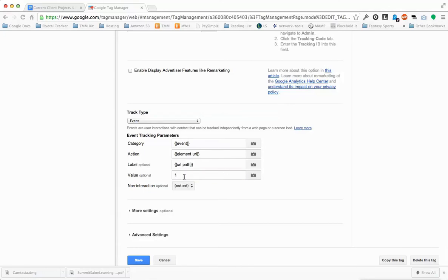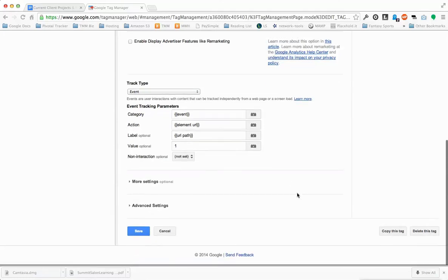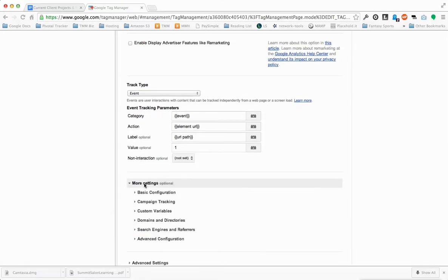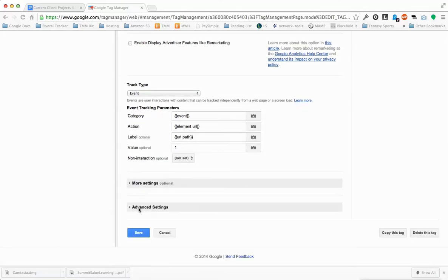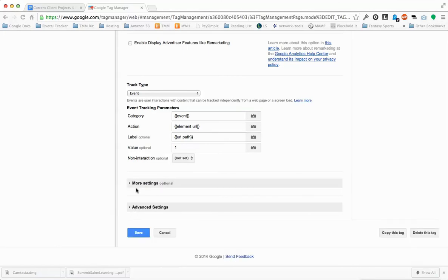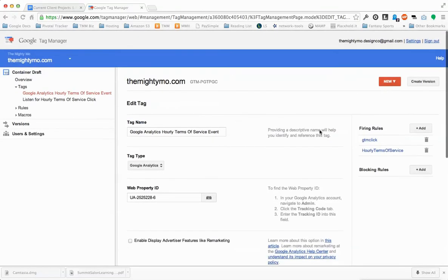You can put zero to start, or one. Once you figure out what it should be, you can update it accordingly. These are the default values down here. Go ahead and click Save.